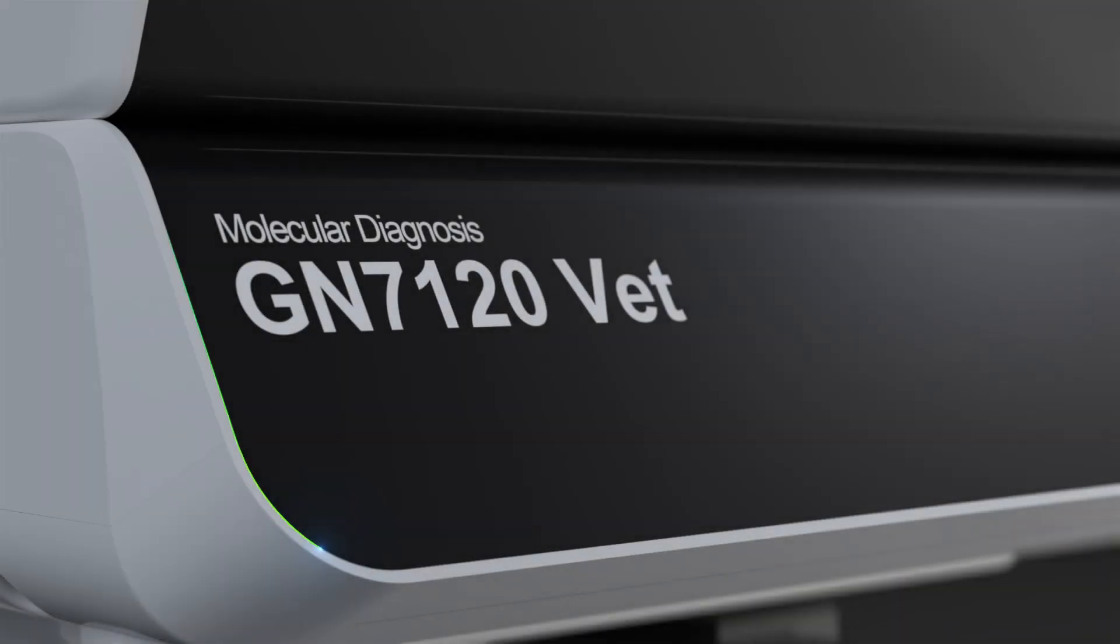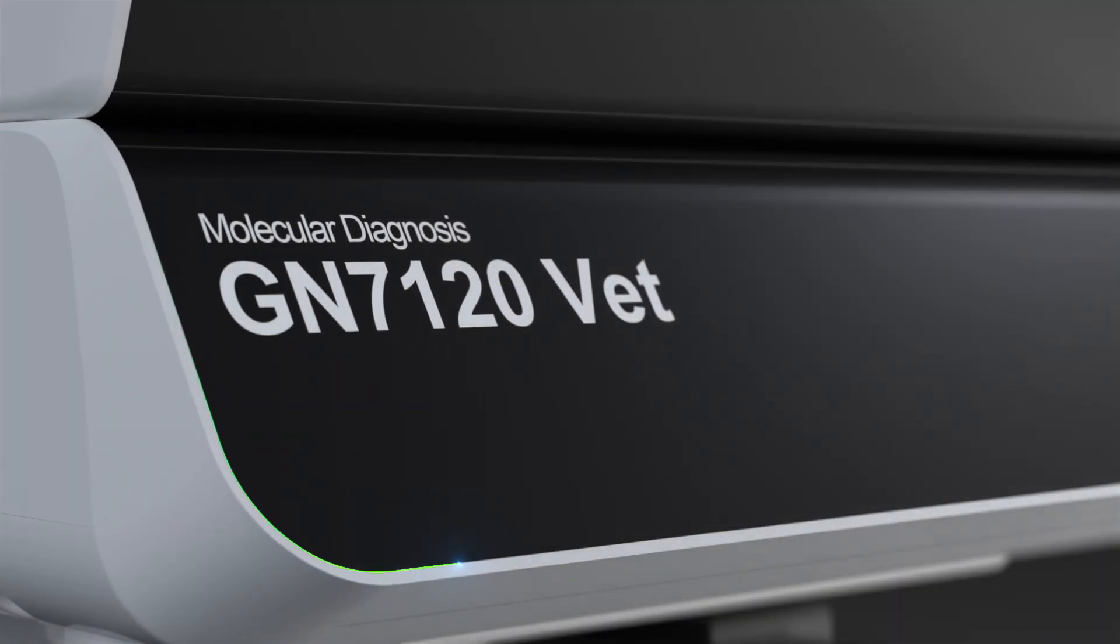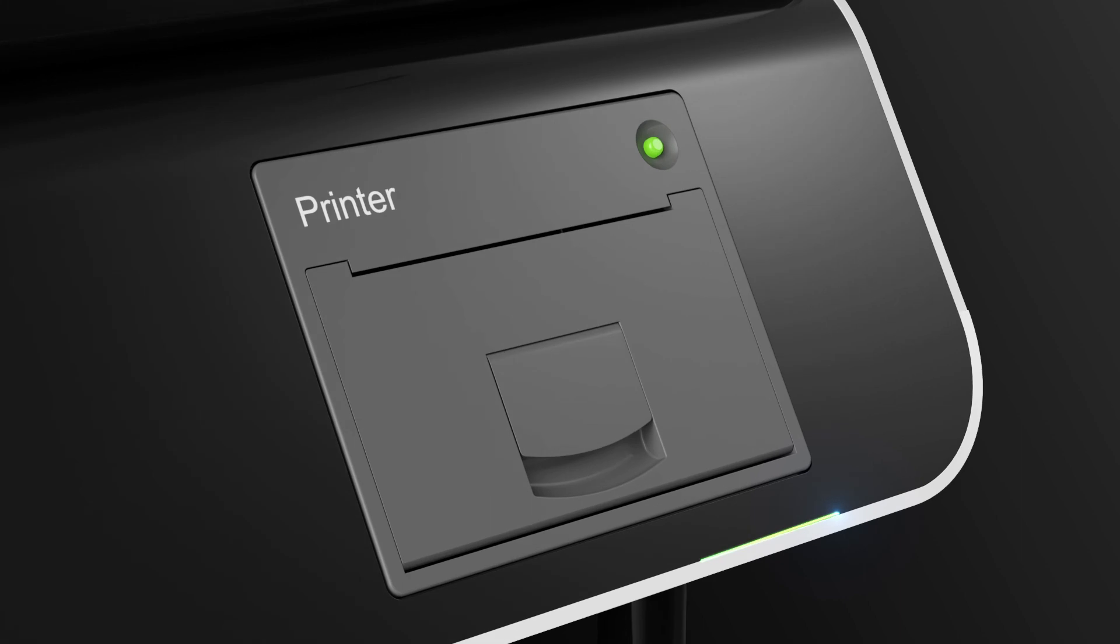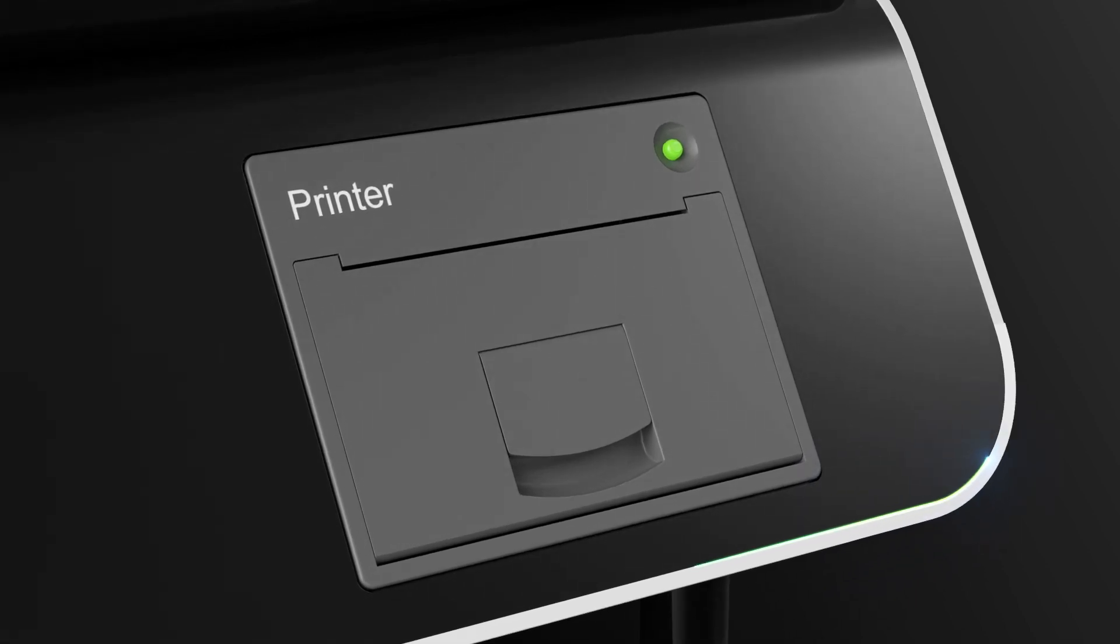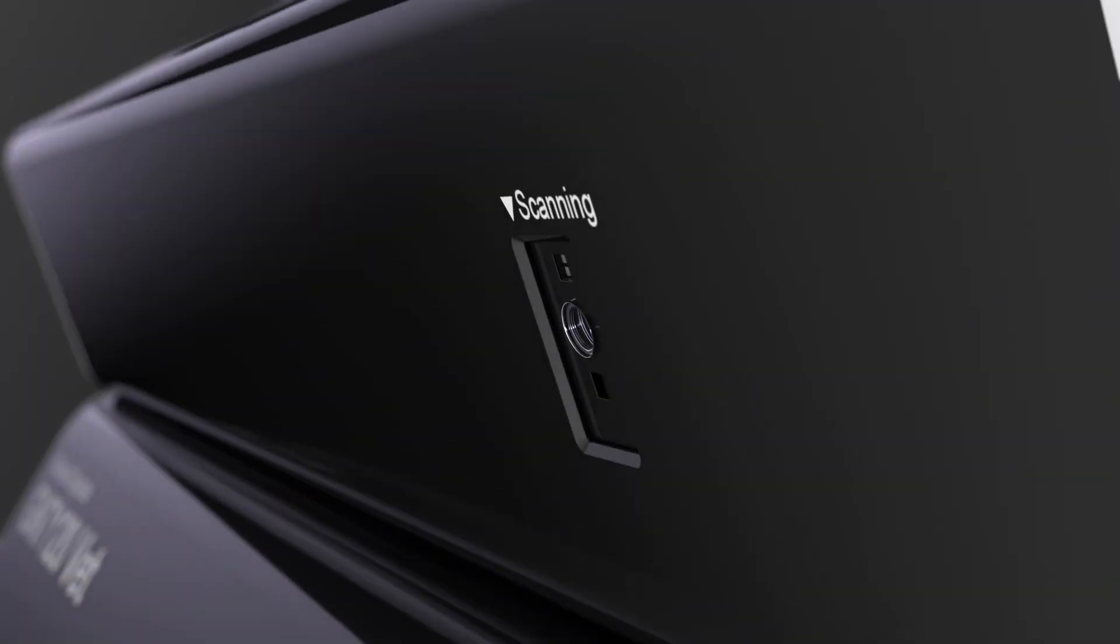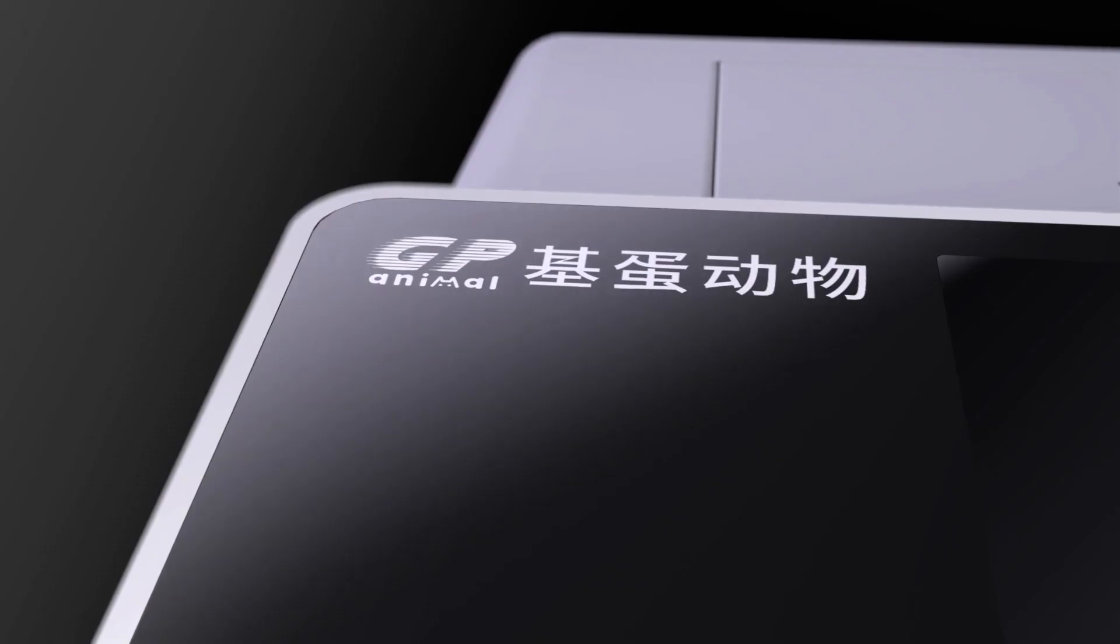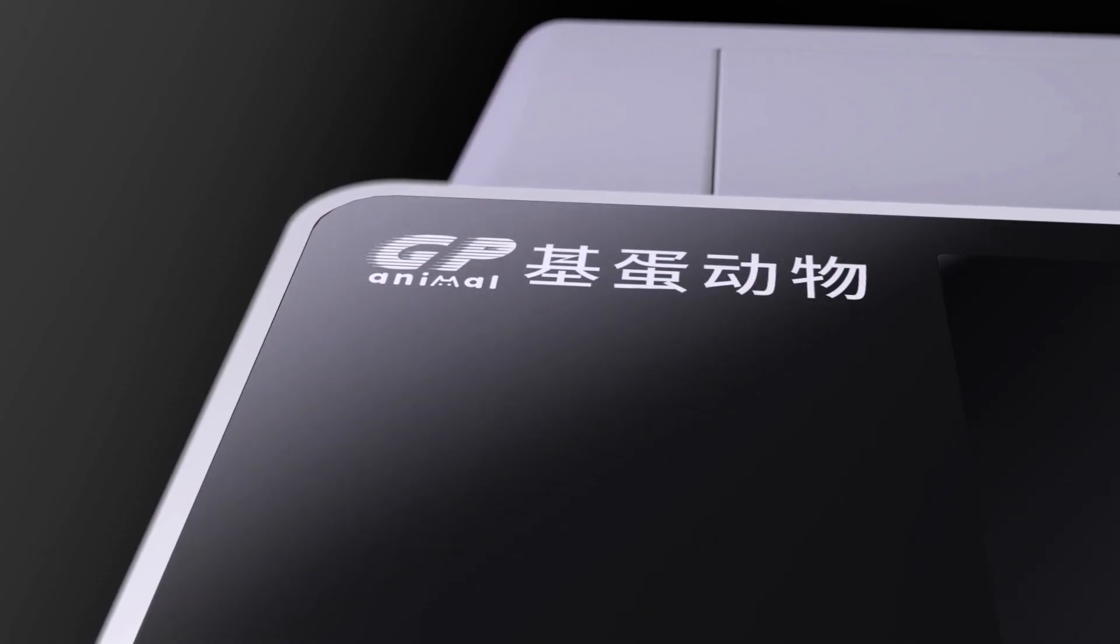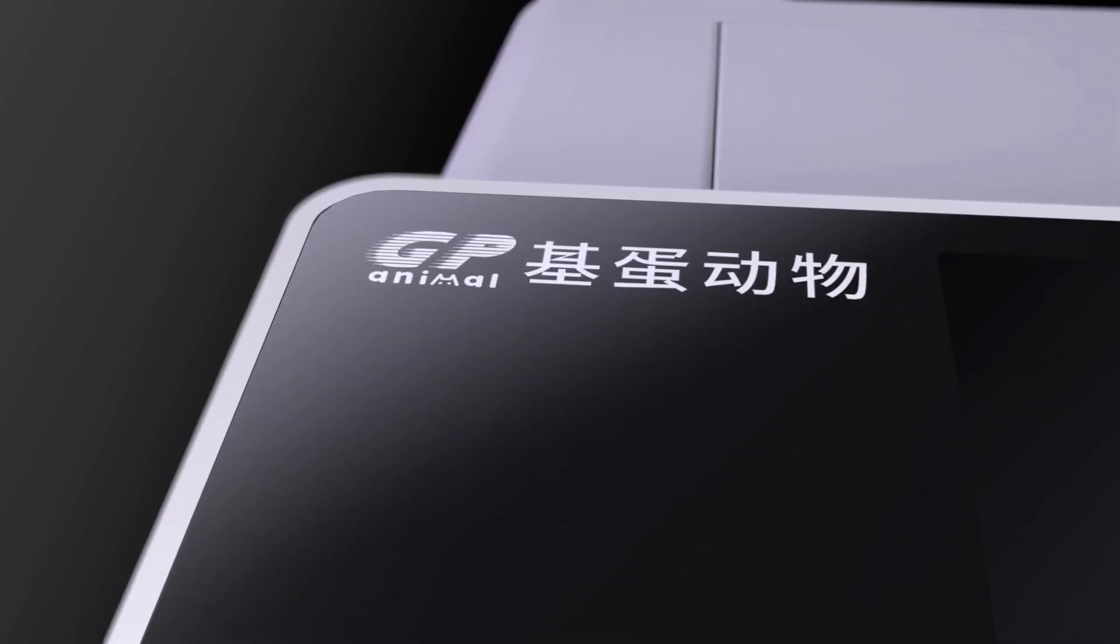G10 Animal Medical, GN7120, VETXO PCR system, breaks the technical limit of conventional nucleic acid tests.